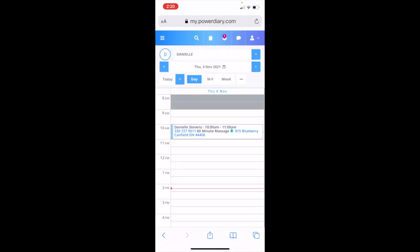And there you go. Now you're on PowerDiary's portal. You have everything in front of you that you will need to schedule appointments, make appointments, add new clients. Everything that you can do on the desktop version, now you can do on the mobile version.